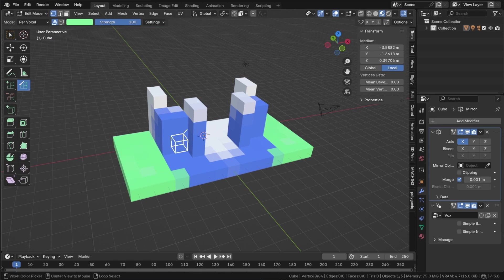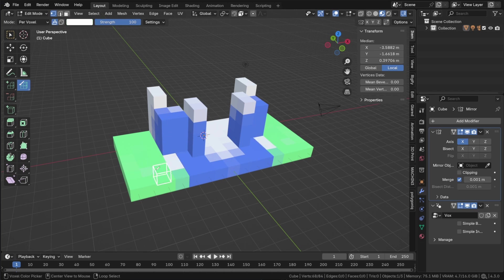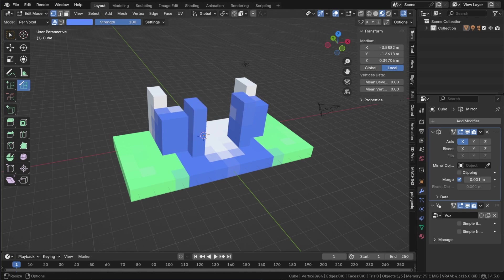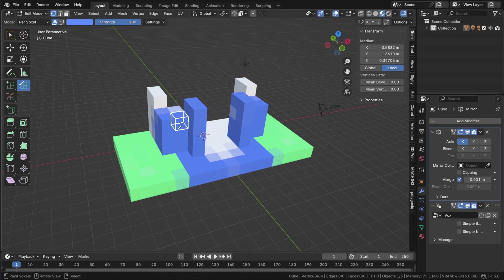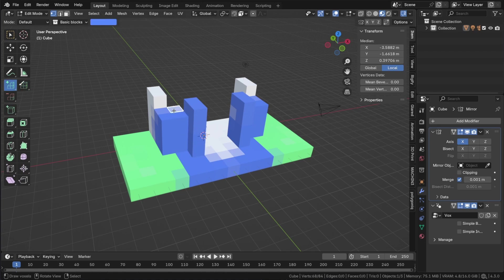To pick color from a voxel, click on it while holding the ALT key. This functionality is also available in the draw voxel tool.